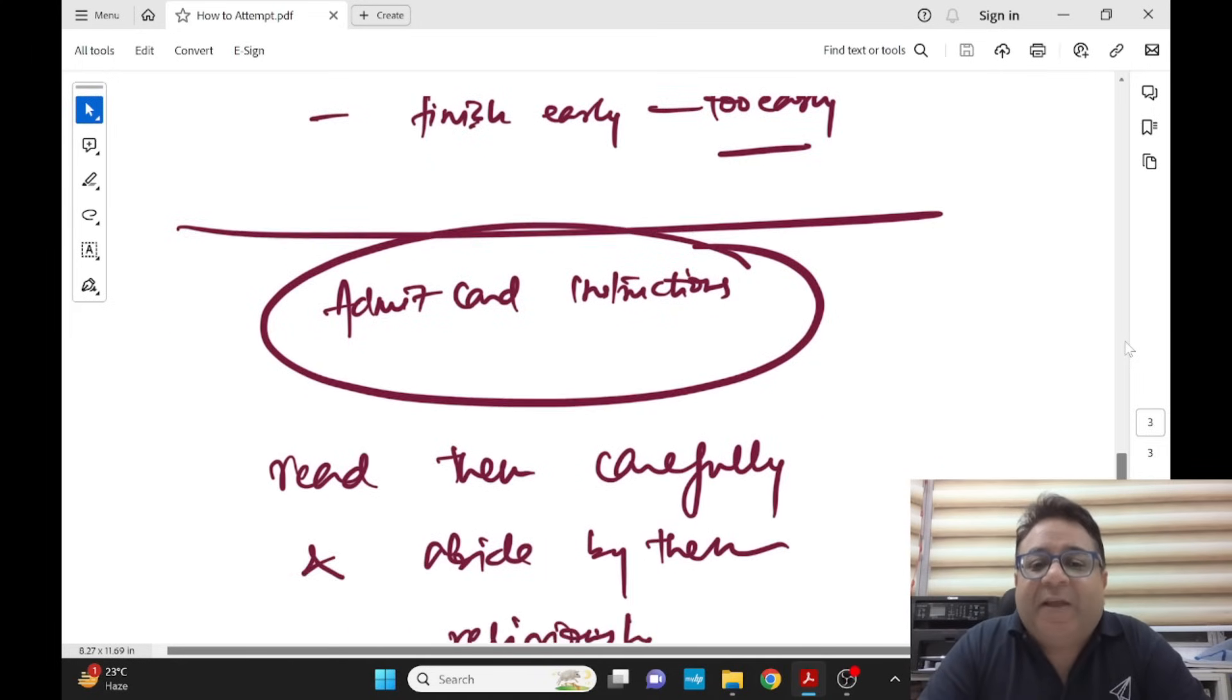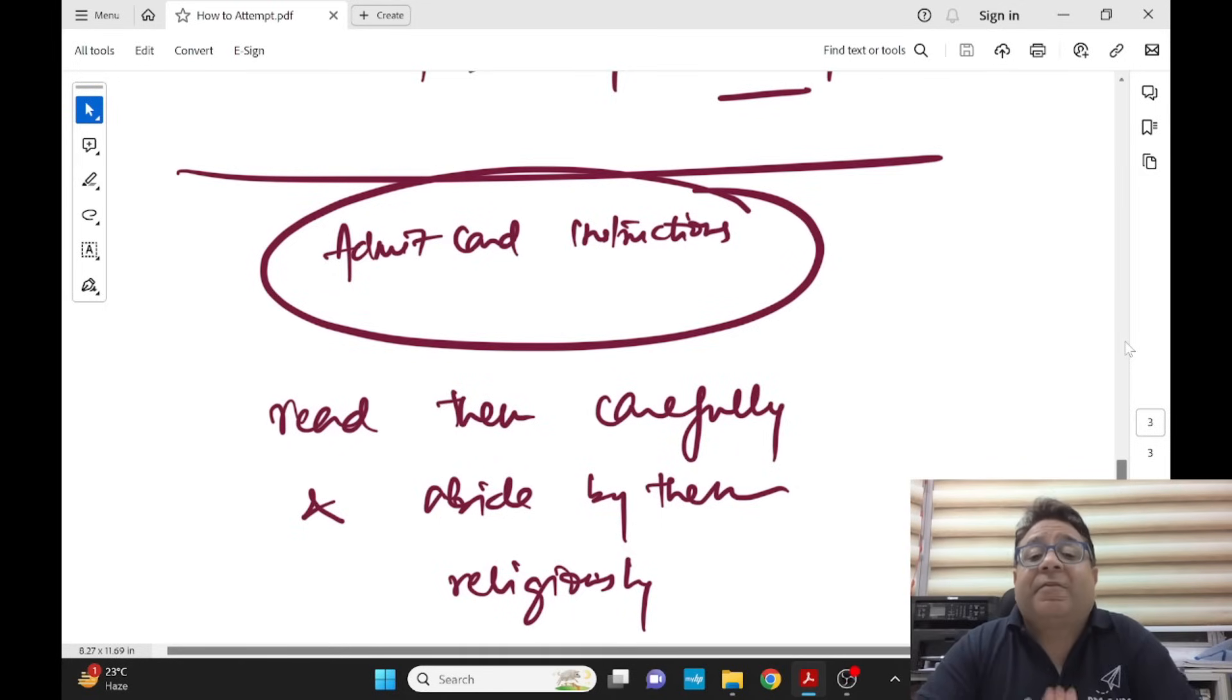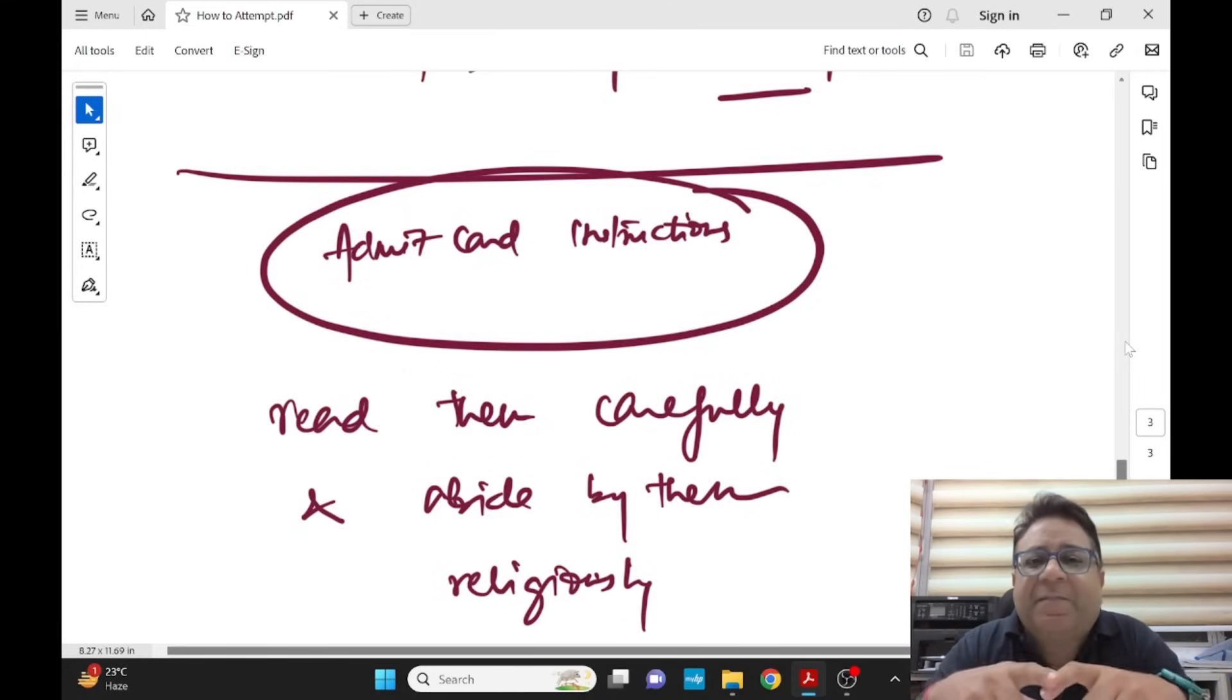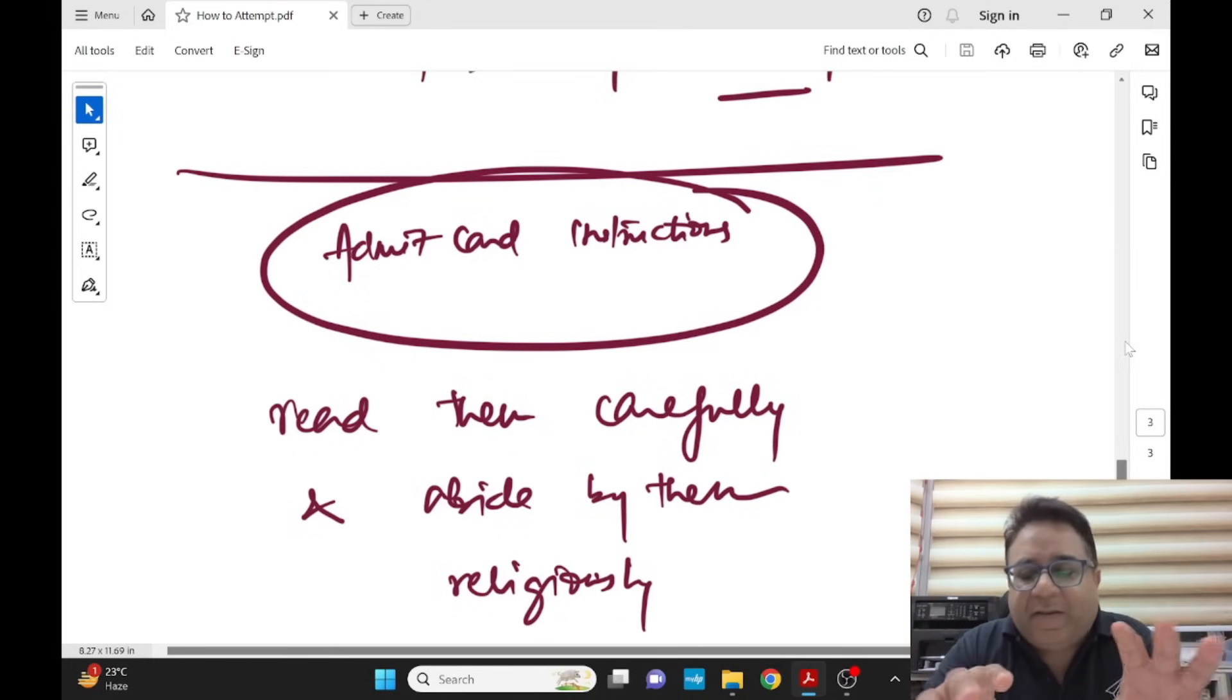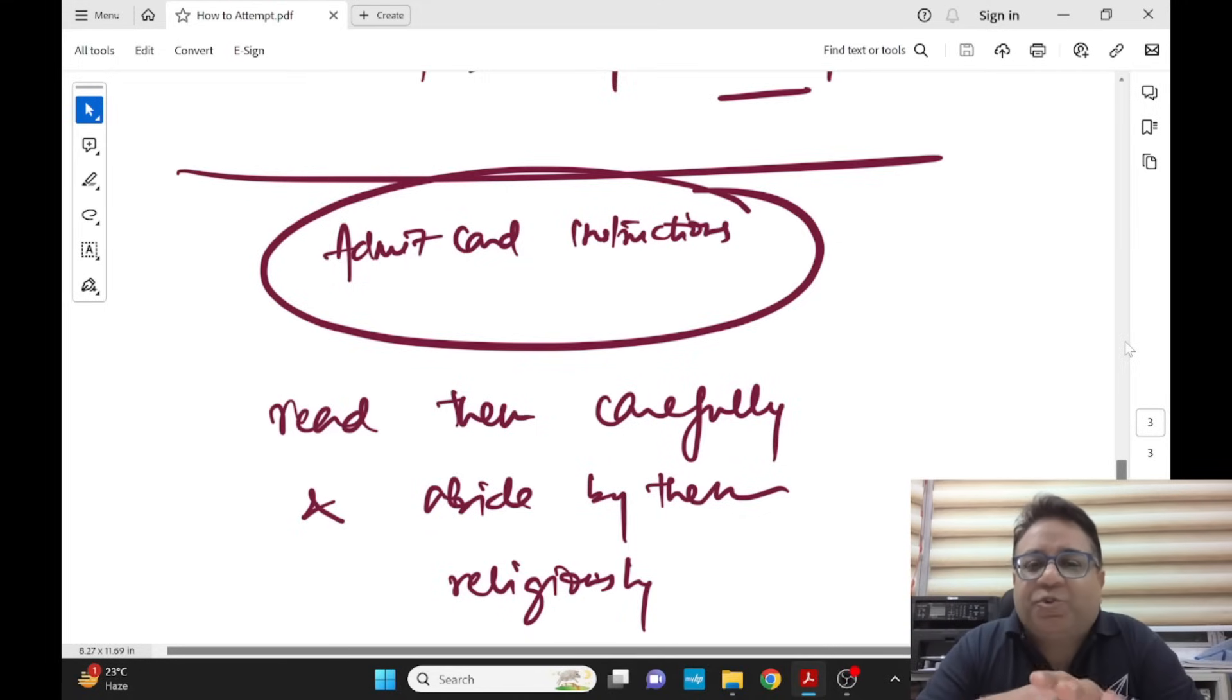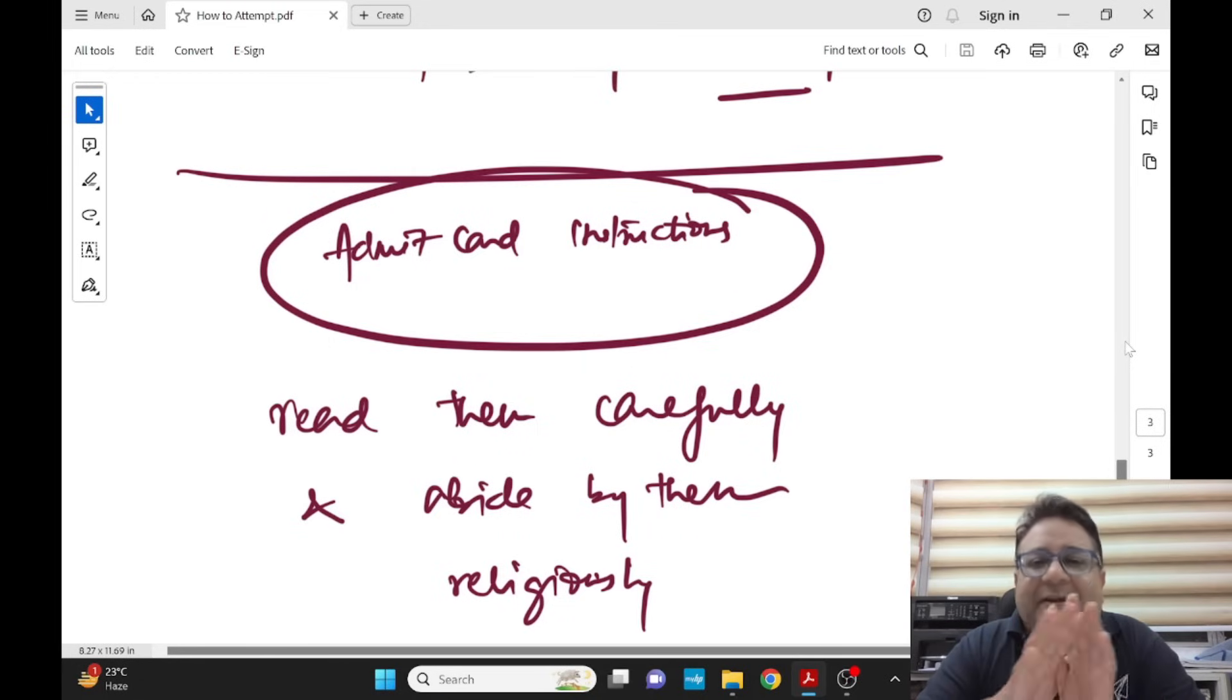Admit cards are out, so all the best again. Read the instructions of the admit card very carefully and abide by them religiously. Carry one photo ID, preferably Aadhar card, PAN card, voter ID, or whatever is written. Aadhar is the ultimate thing. Carry a printout of admit card front and back, that's what they have written - two pages front and back, black and white or colored, it's your choice.